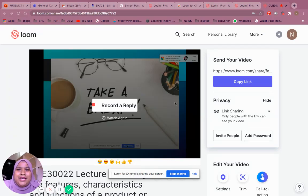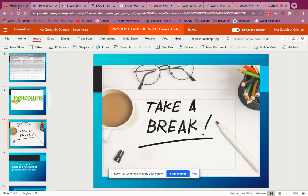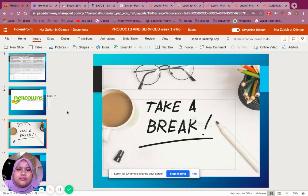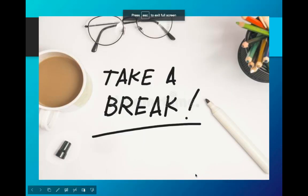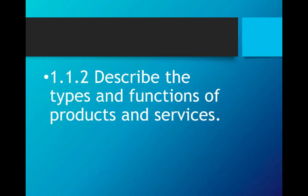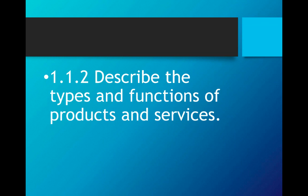Hello everyone. Welcome back to our lesson. So let us continue from what we left just now. Let's go back to the slide — let me put it in slideshow. So just now we stopped at identifying the features, functions and characteristics of a product. Now we are going to continue with how to describe the types and functions of products and services.